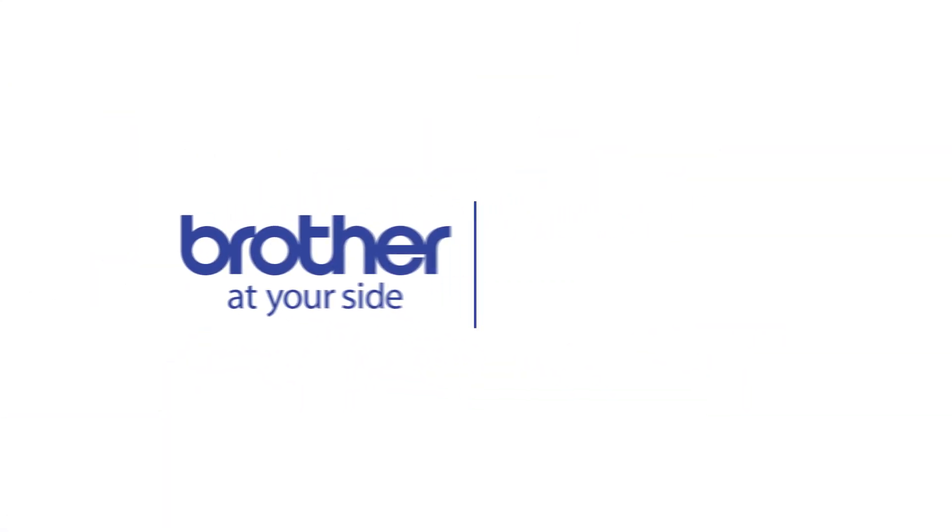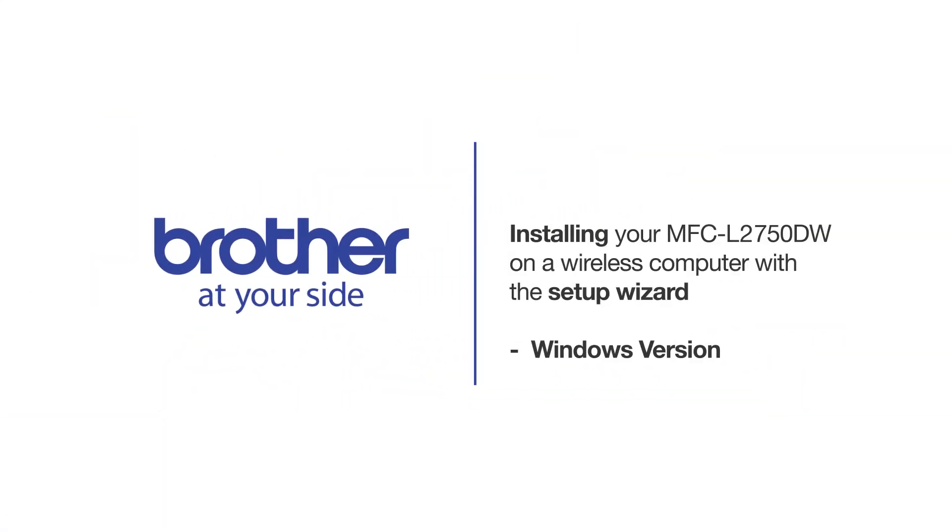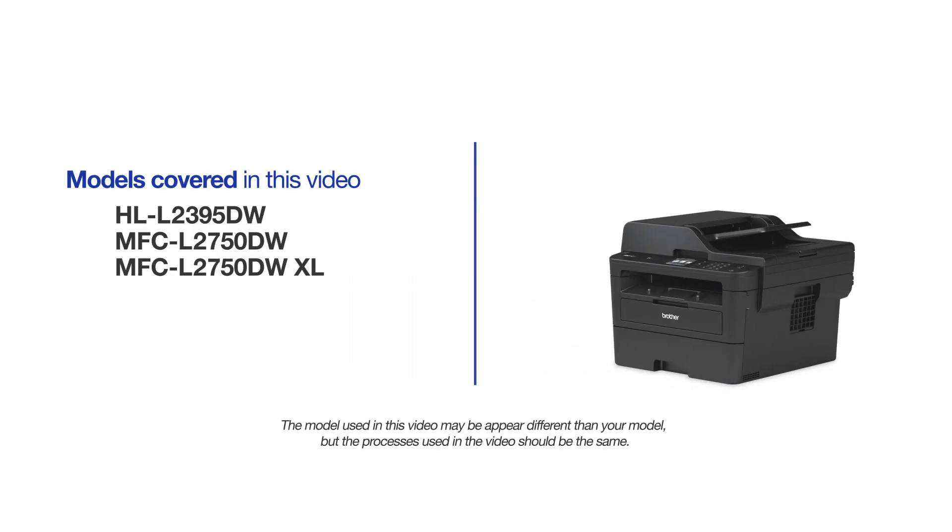Welcome! Today we're going to connect your Brother MFCL2750DW to a wireless computer using the Setup Wizard. This video will cover multiple models and operating systems. Even though your machine may not match the model on the screen, the overall process will be the same.